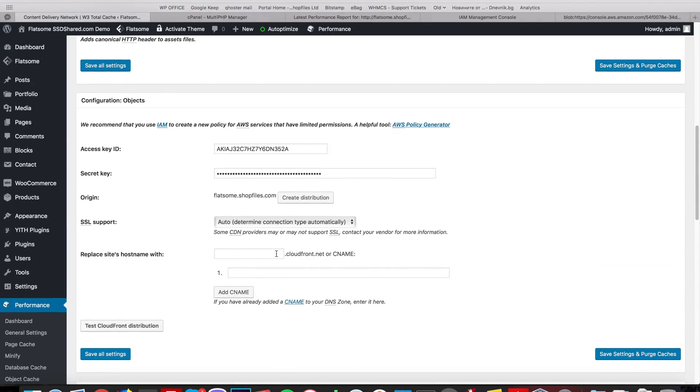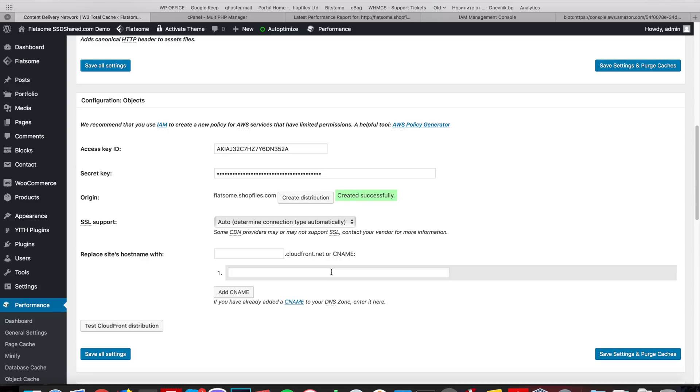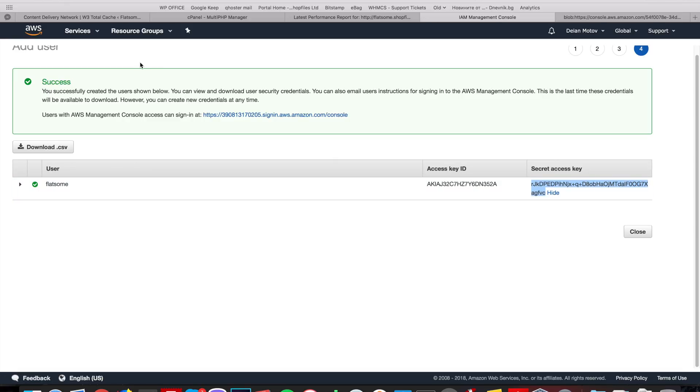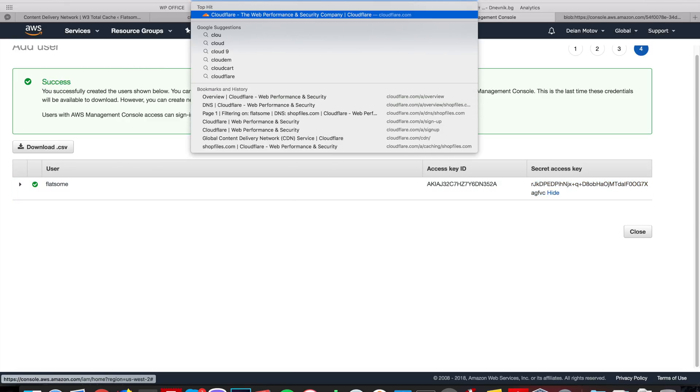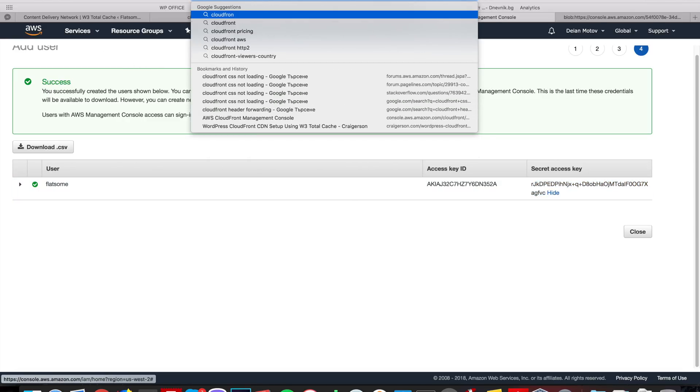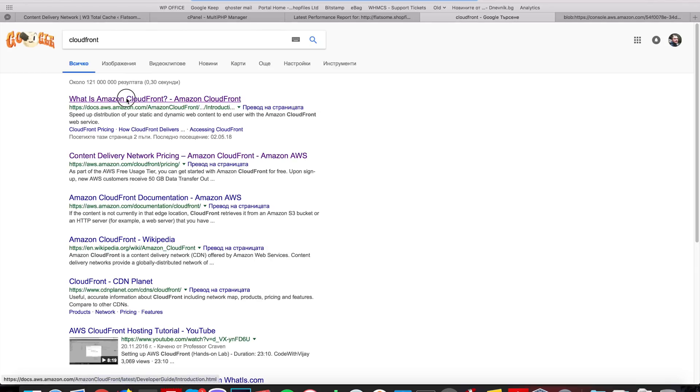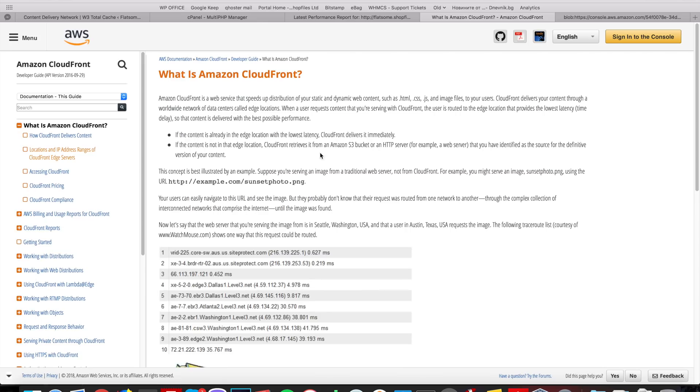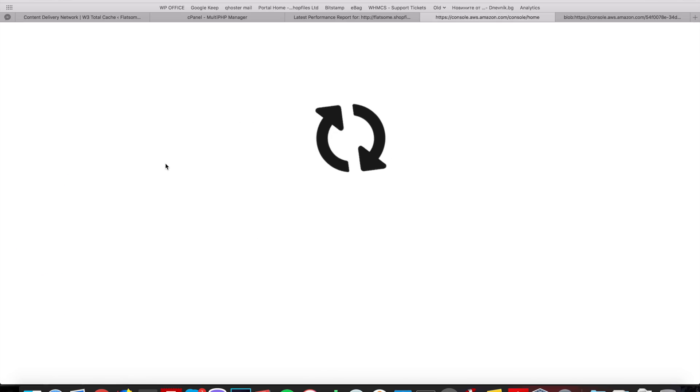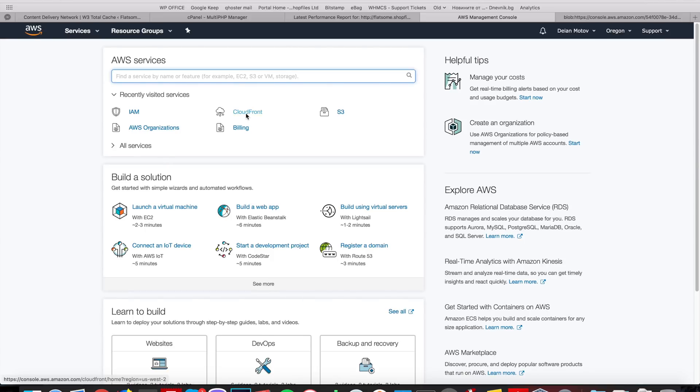Okay, settings are saved. Let's try to create a distribution. We created it successfully. Okay, so we created a distribution in CloudFront using the API keys. From here, we will go to CloudFront and we'll go to the Distributions section.